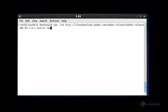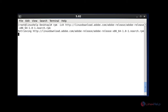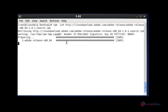Now the first step, I am going to download my Adobe Flash Player package by using RPM command. After entering this command, hit enter. Your package will be started for downloading and will be downloaded successfully.